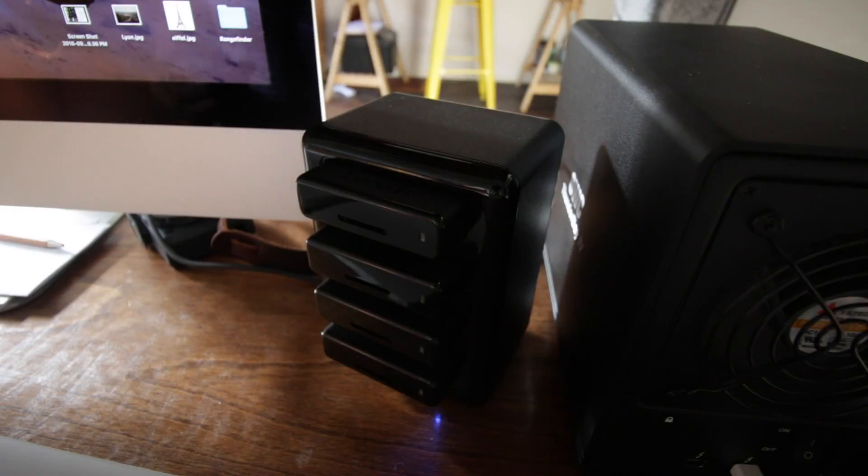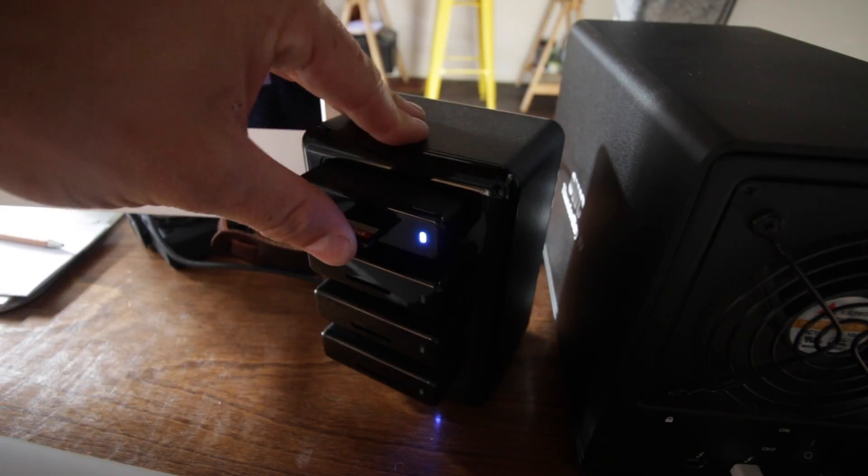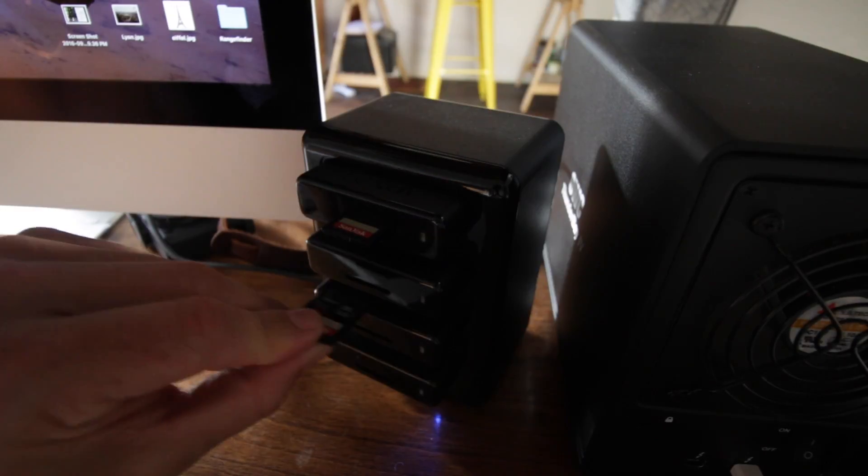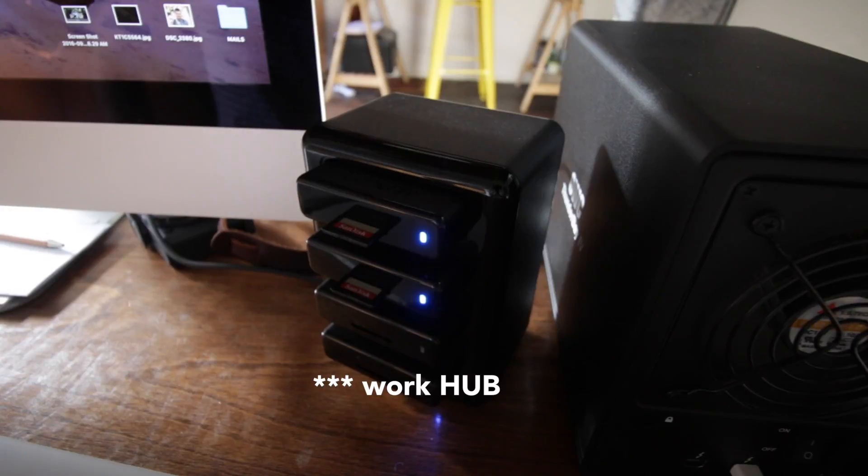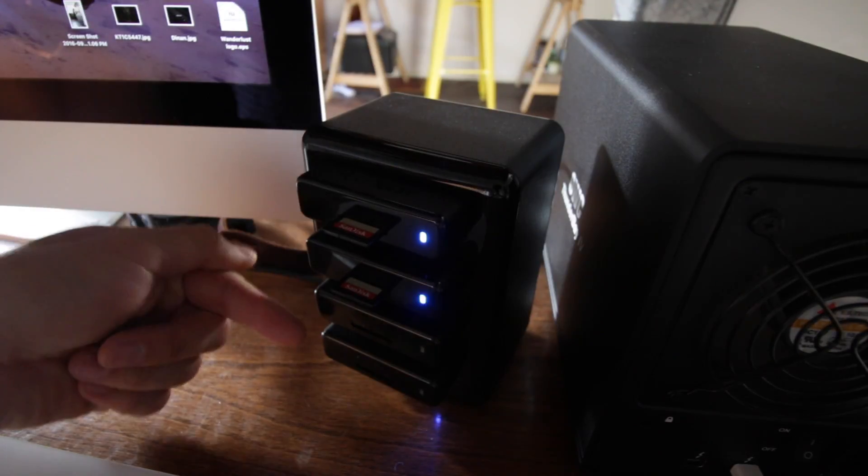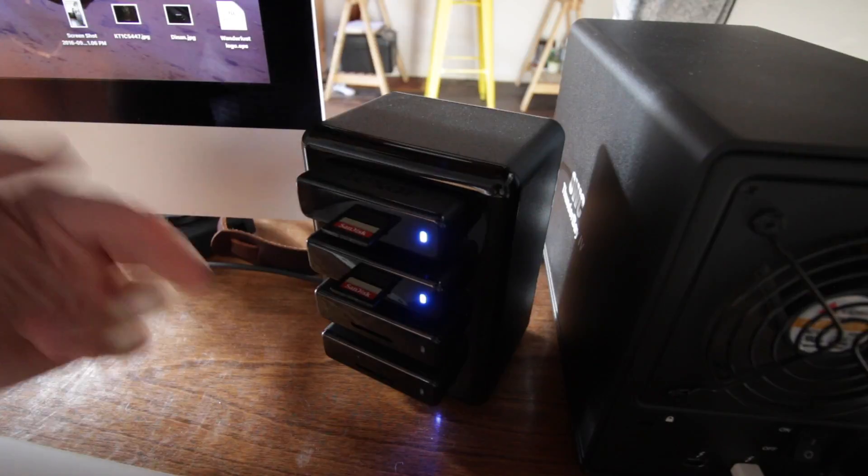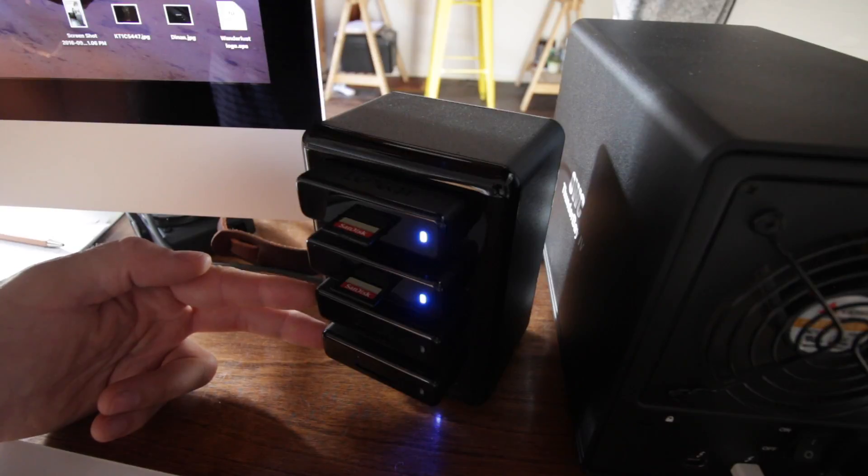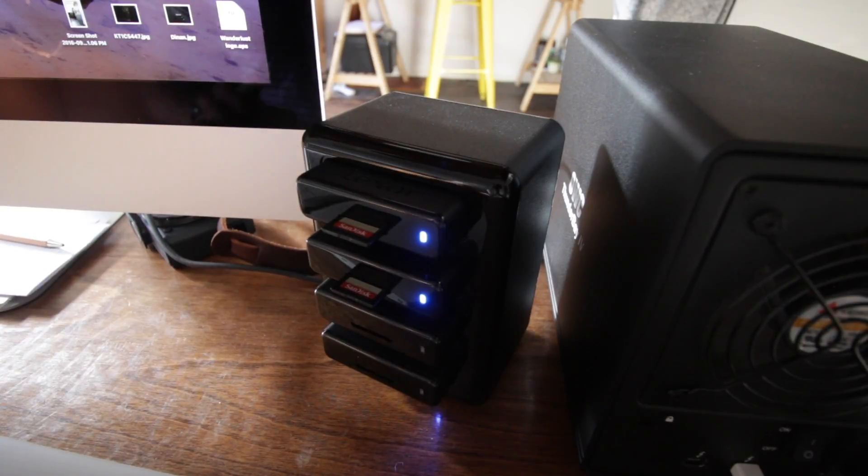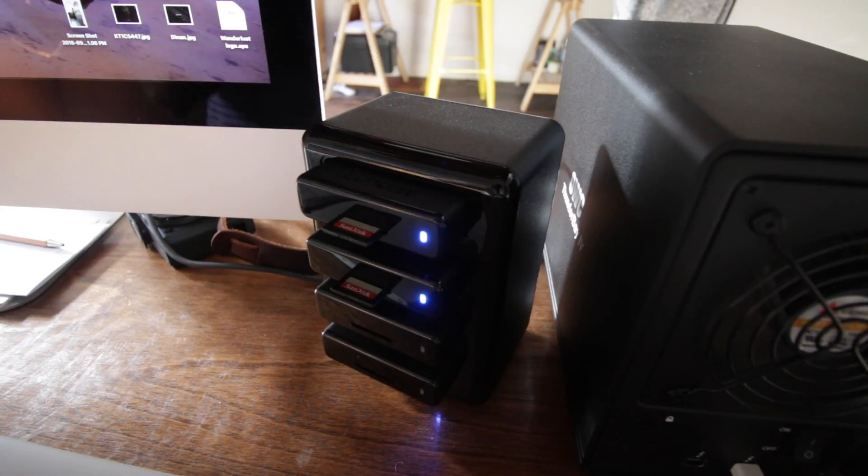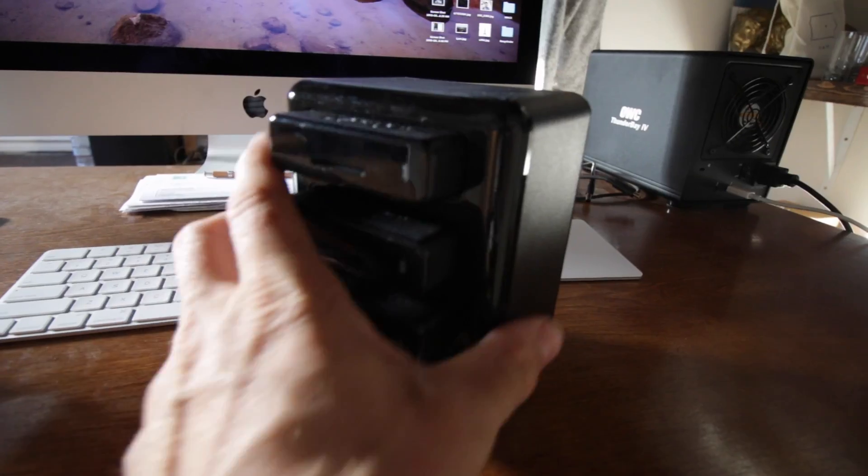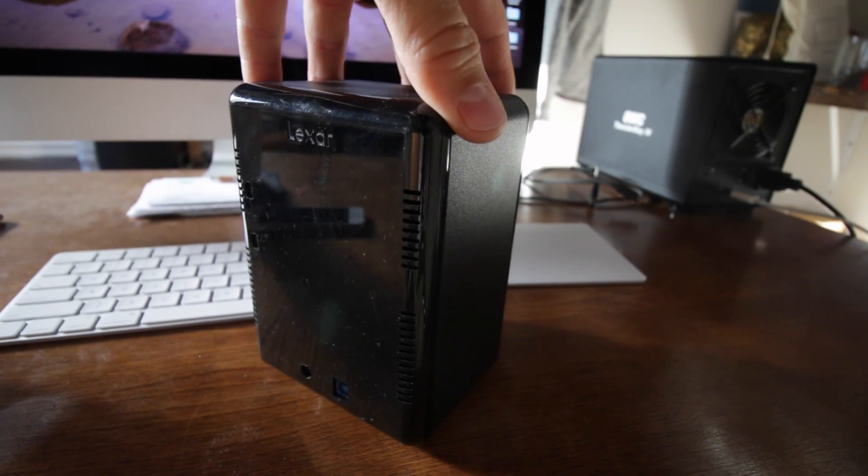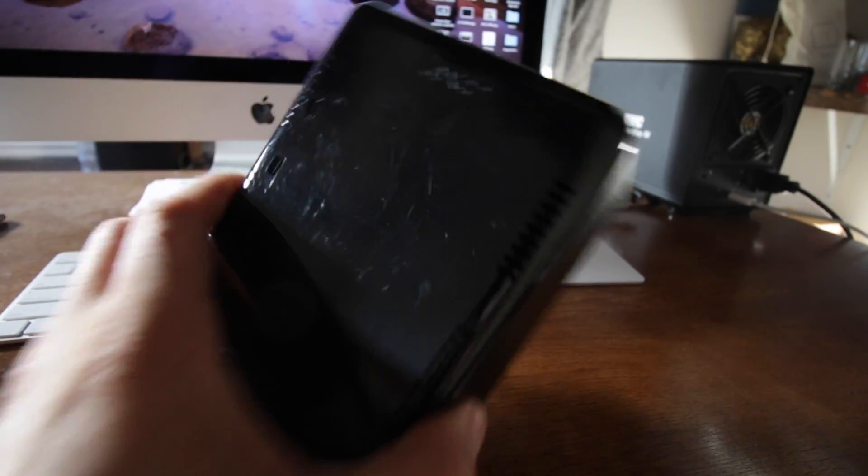The first thing I do is take the cards out of the camera and pop them into this miracle box machine. So this is the Lexar workstation. What's pretty rad about it is you can put up to four cards in here at a time, which is great because I can put my two in here and then usually whoever I'm shooting with as a second shooter will use two cards as well. Those can go in the bottom two slots and I can import everything at once.